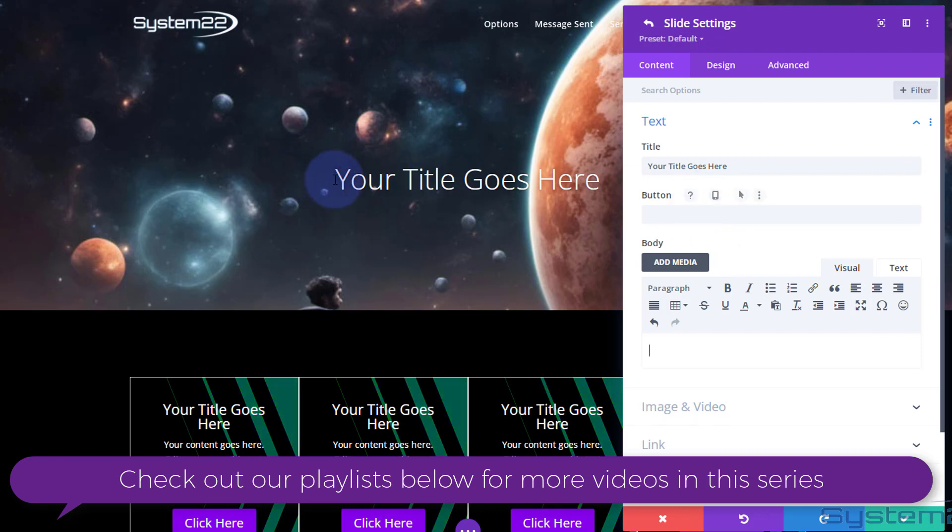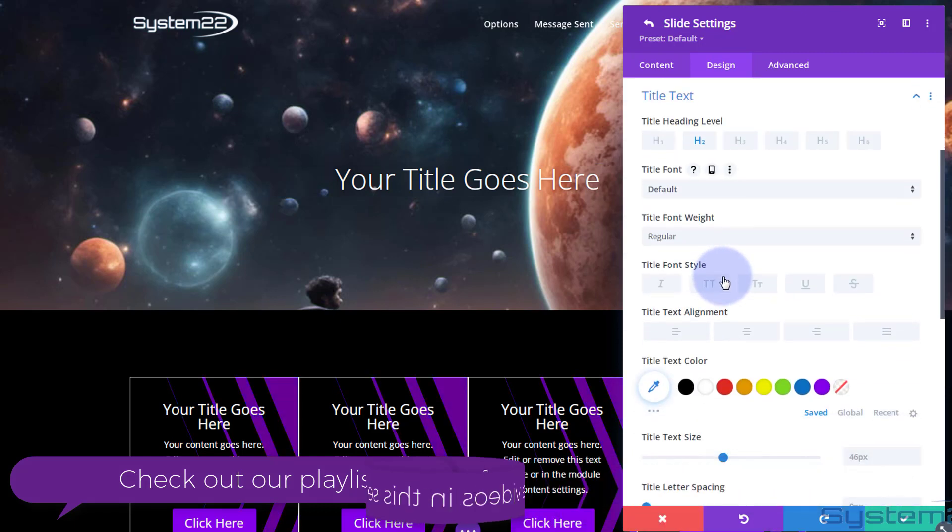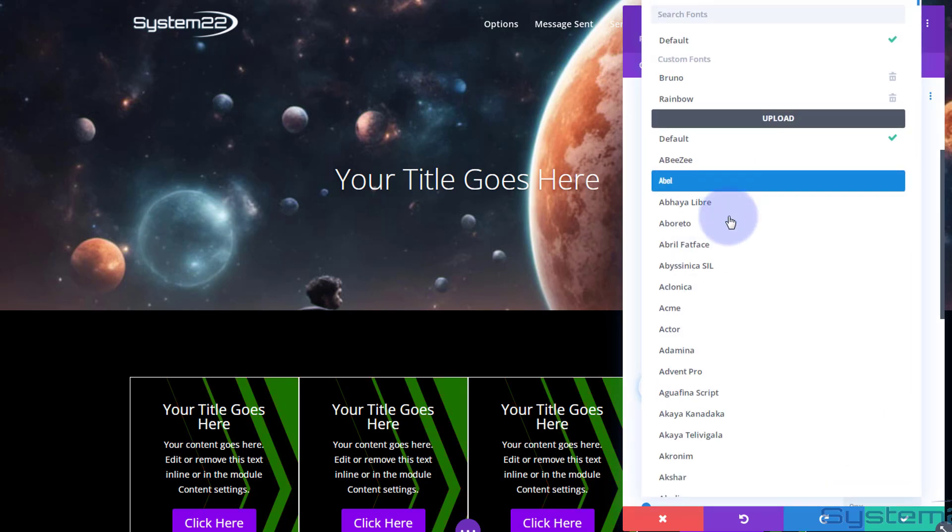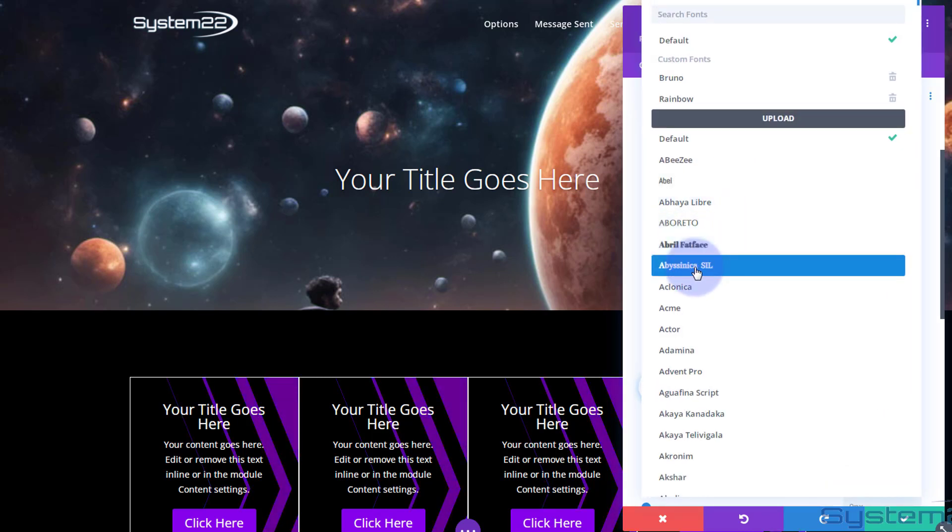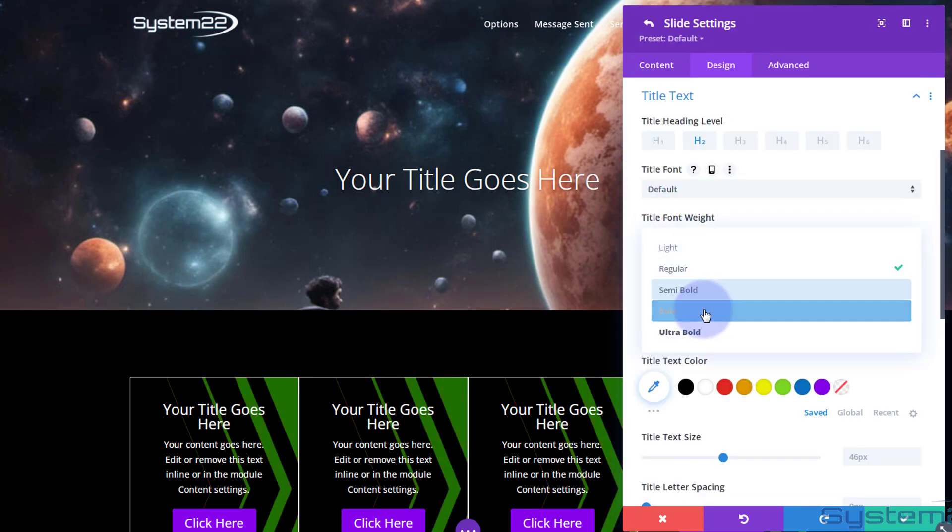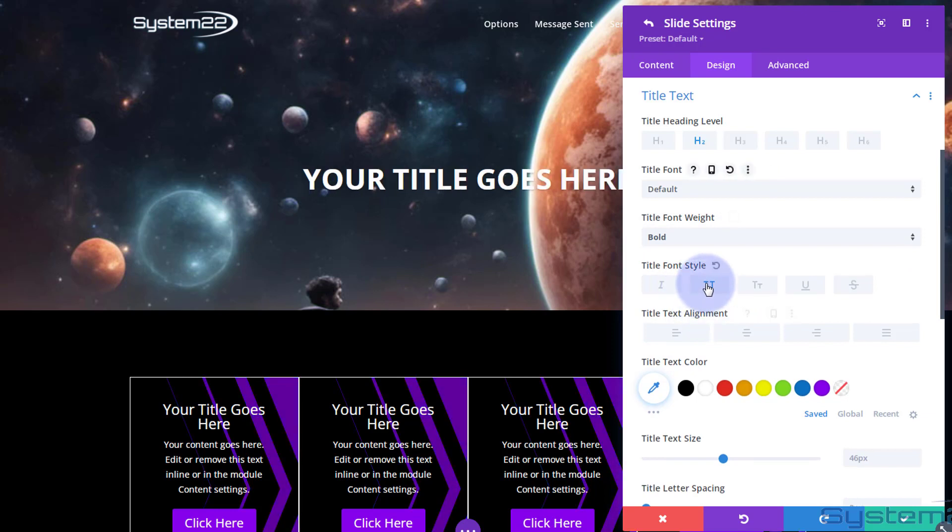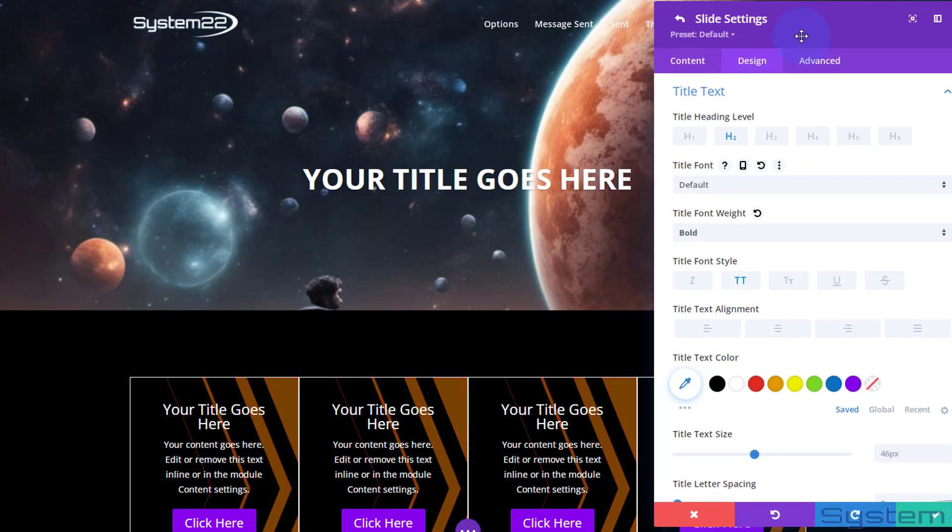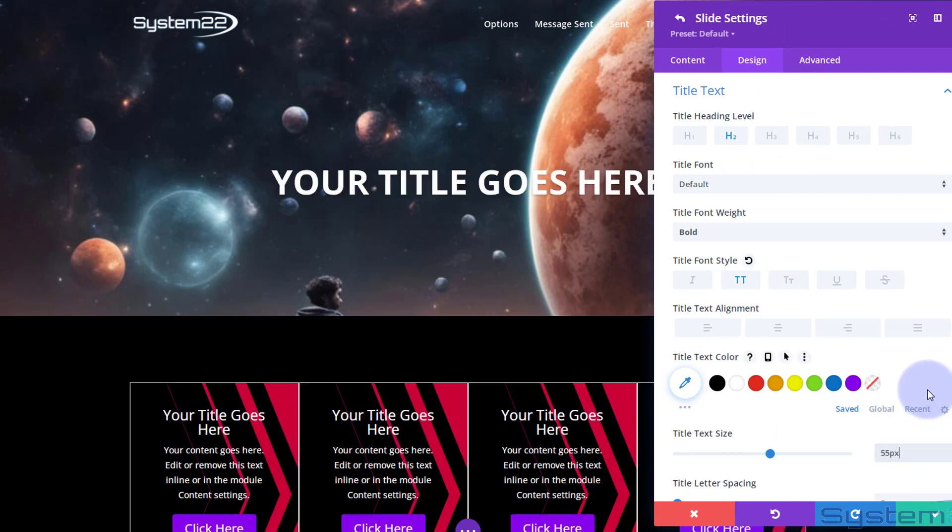Let's style that title up a little bit by going over to Design. Here's the title text. I'm going to leave mine on the default font - there's a huge amount of fonts to choose from with Divi. I'm going to make mine bold, capitalize it, and make it a little bit bigger. We've got 46, let's make it 55 perhaps.